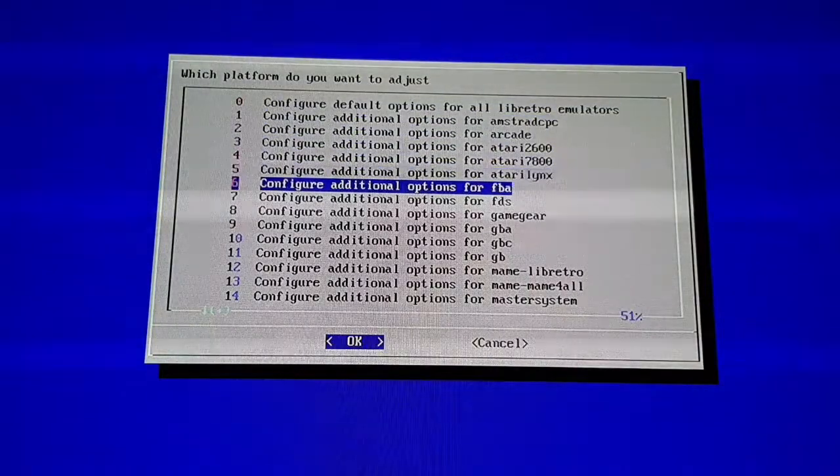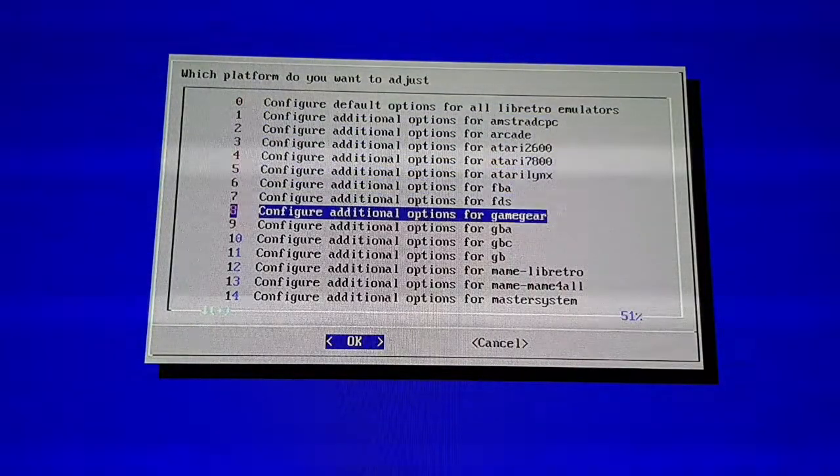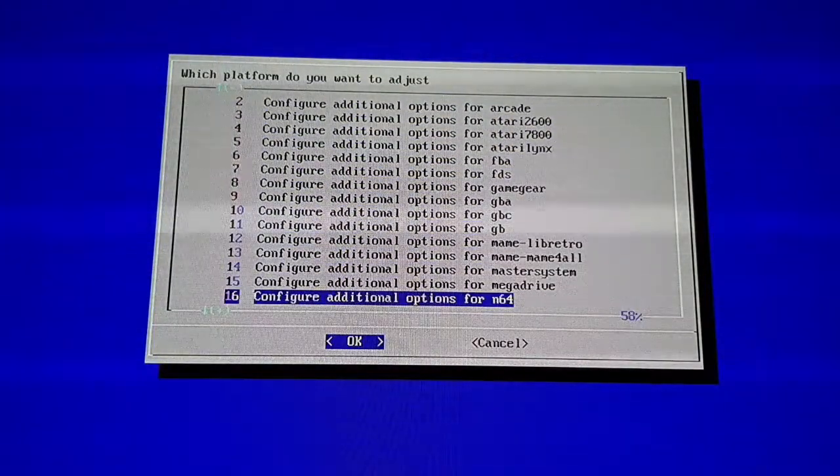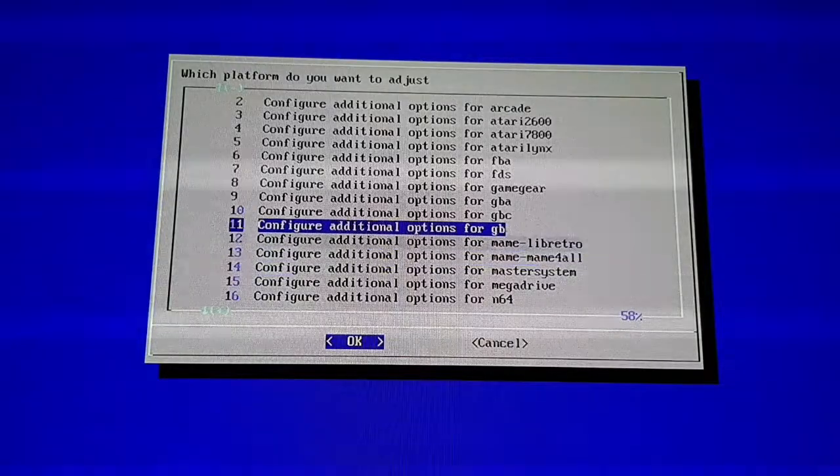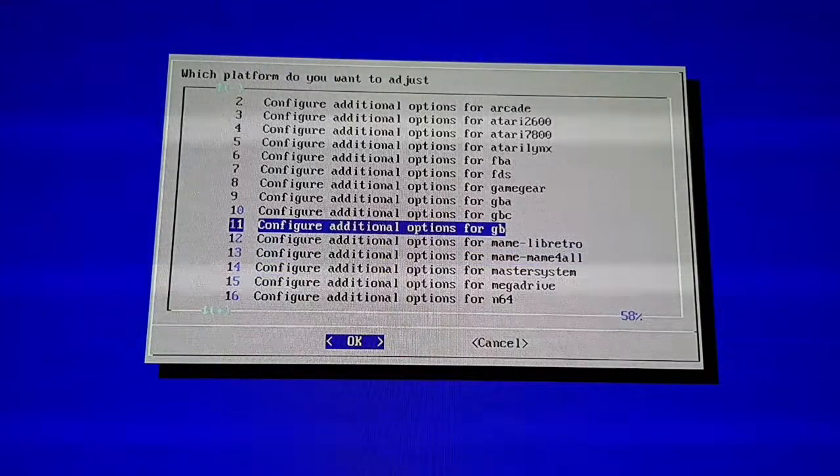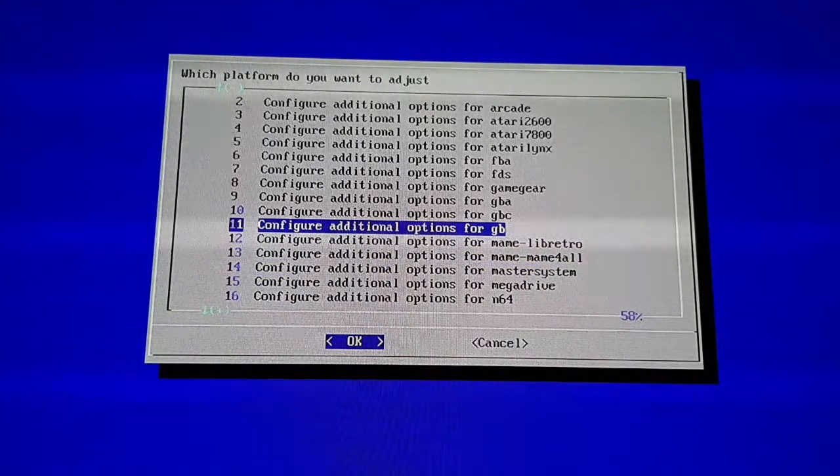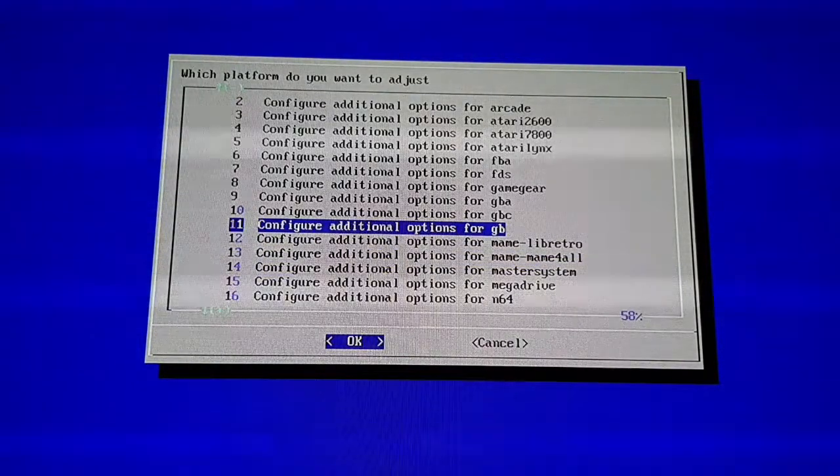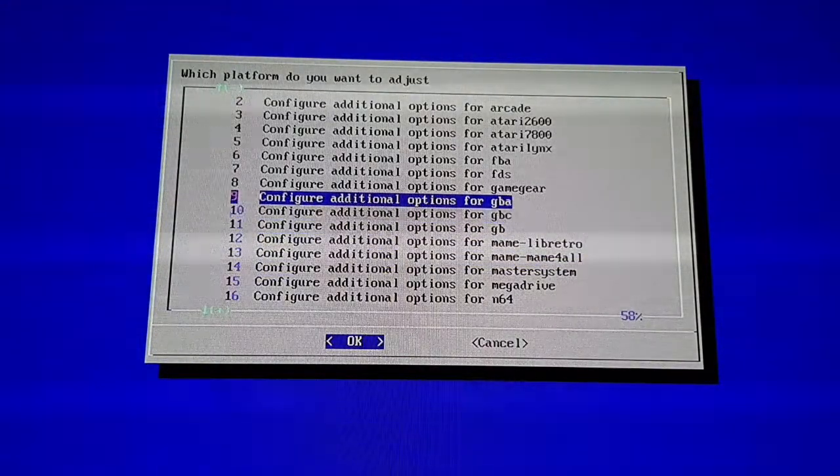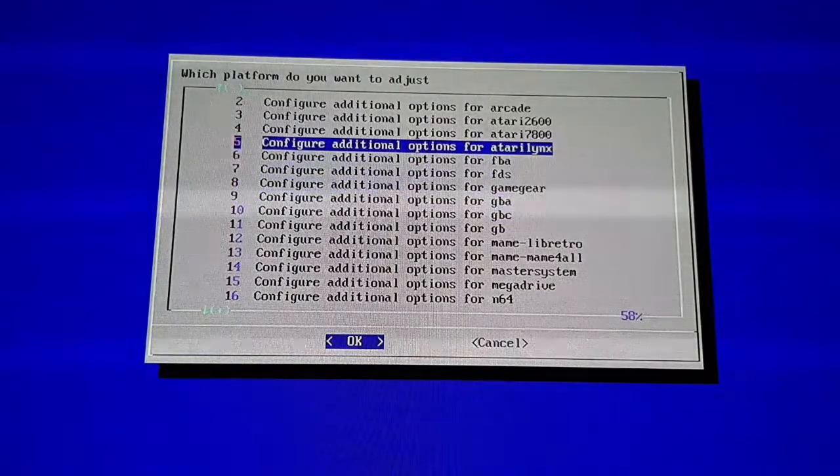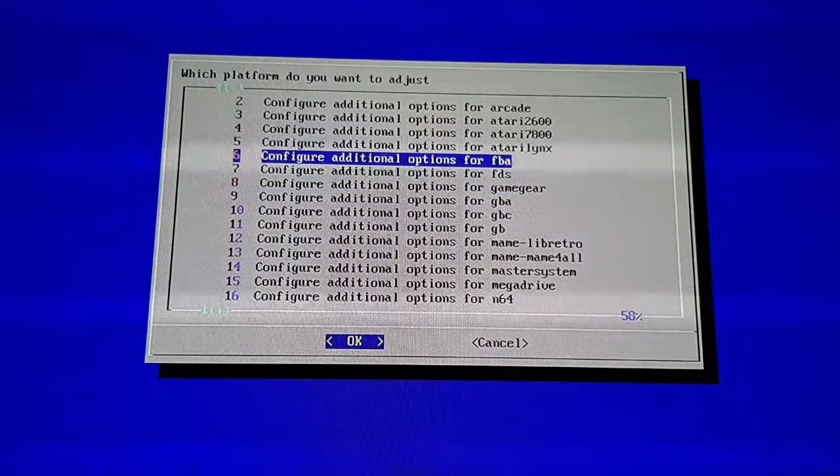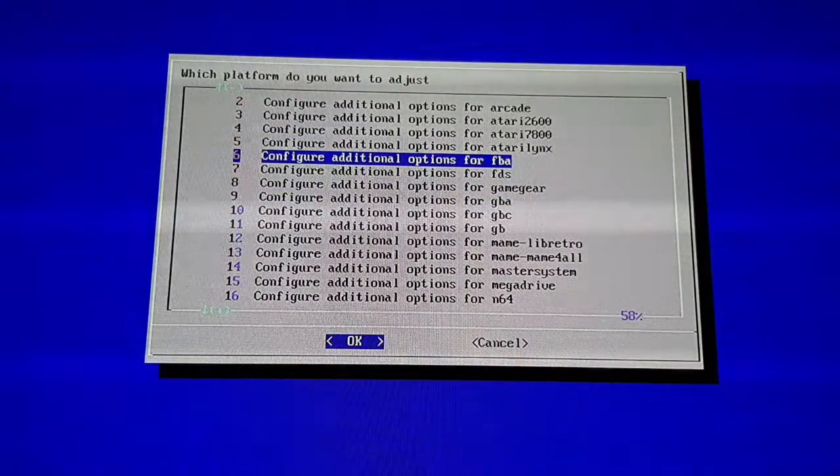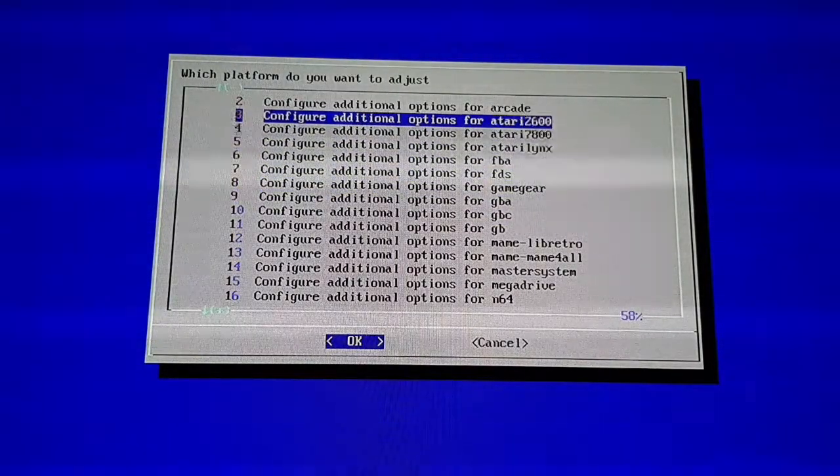This will give you a list of all the available emulators and you can choose which emulator you want to set your video filter for. This one, for example, will be Final Burn Alpha for your Neo Geo games.